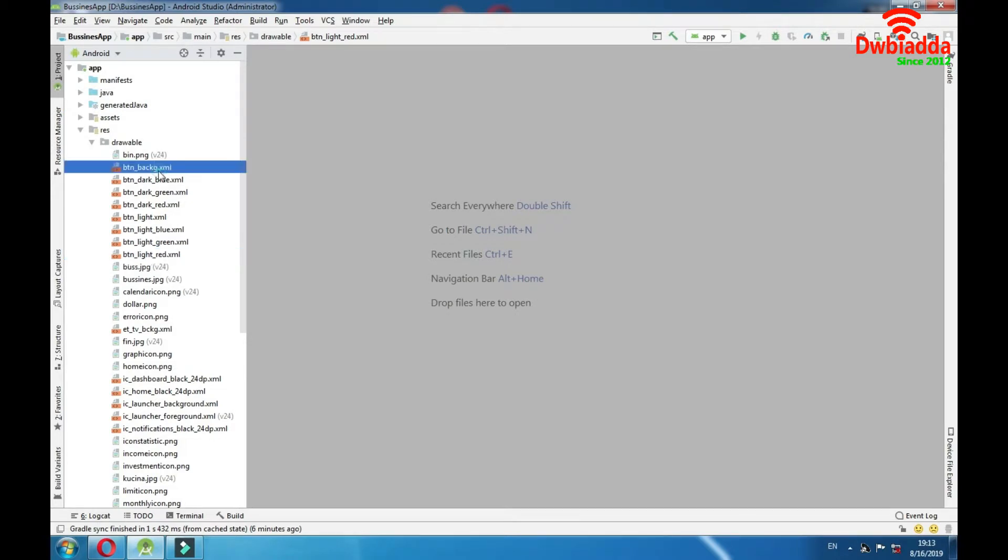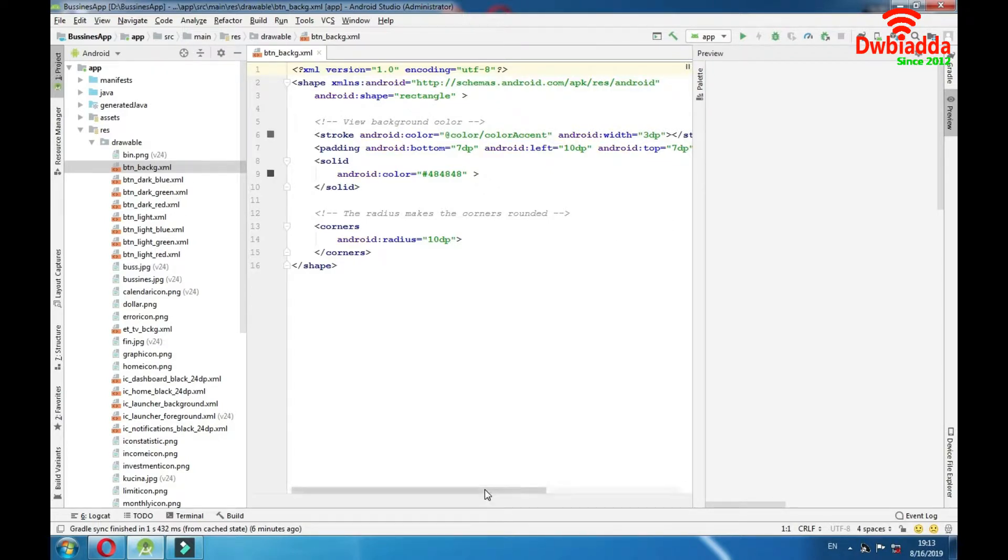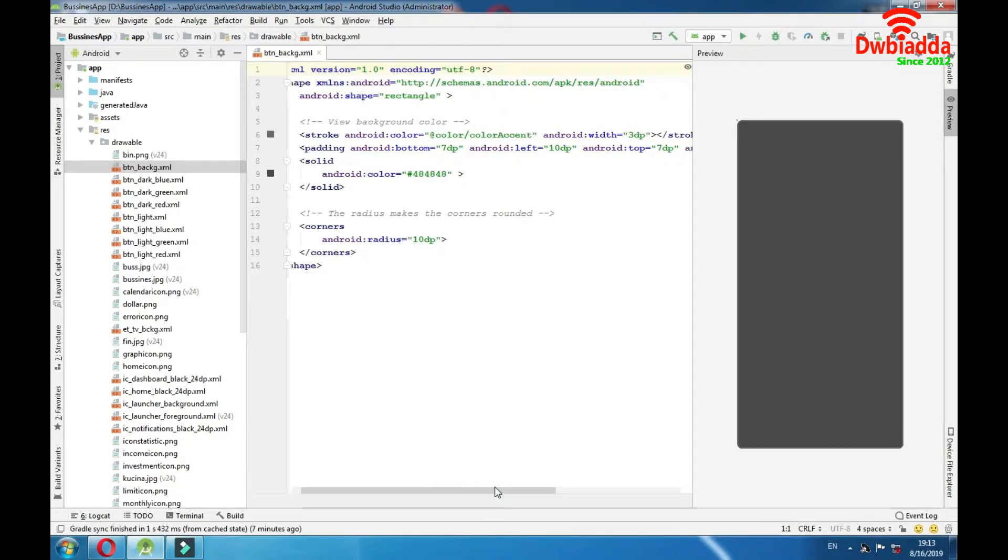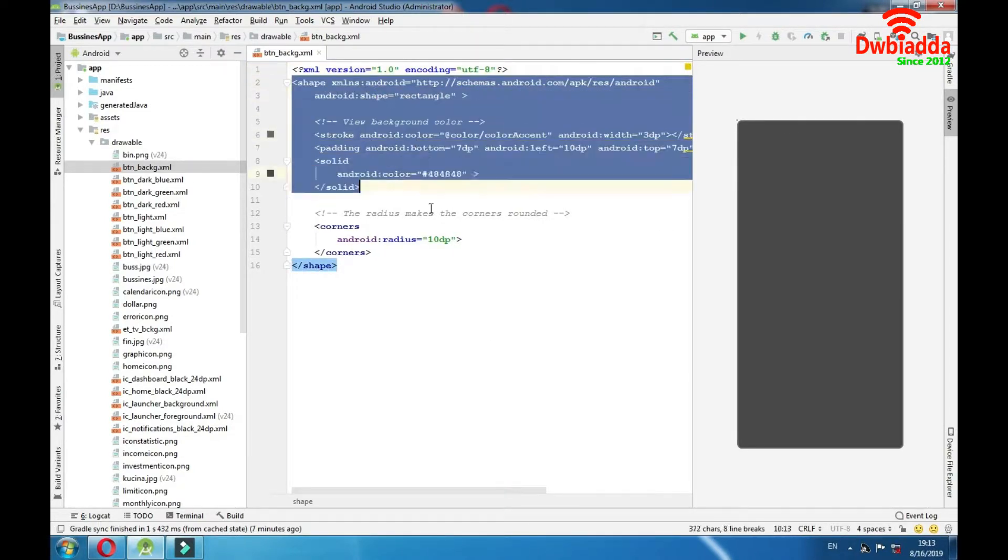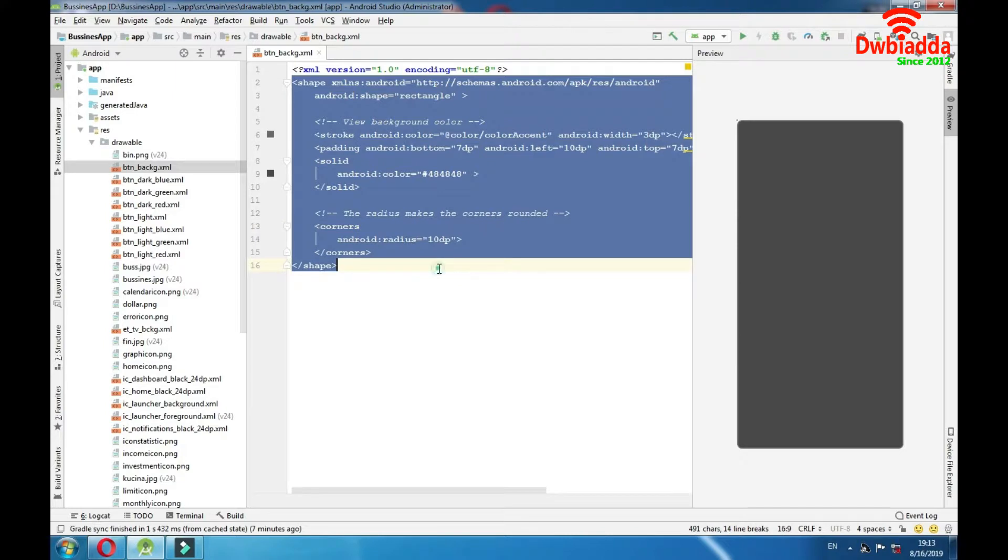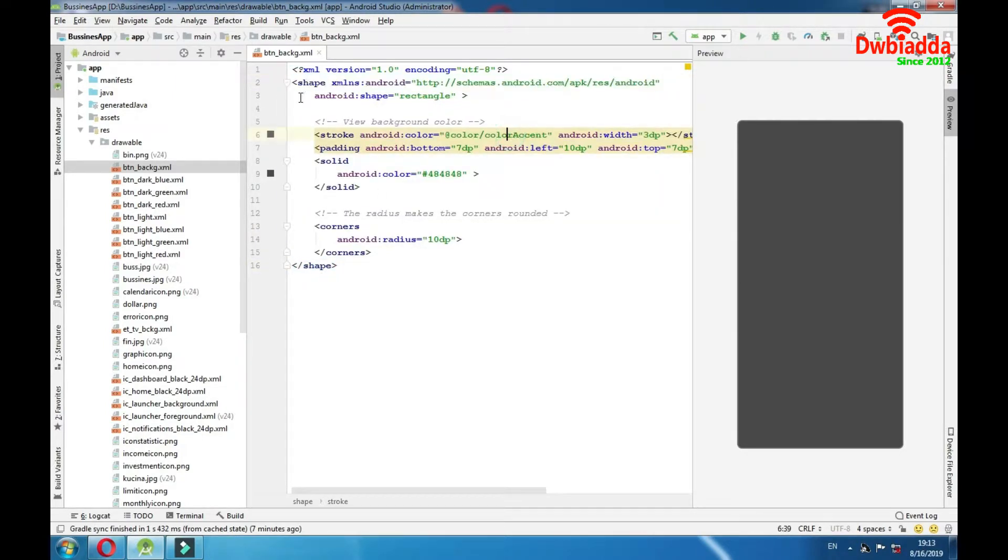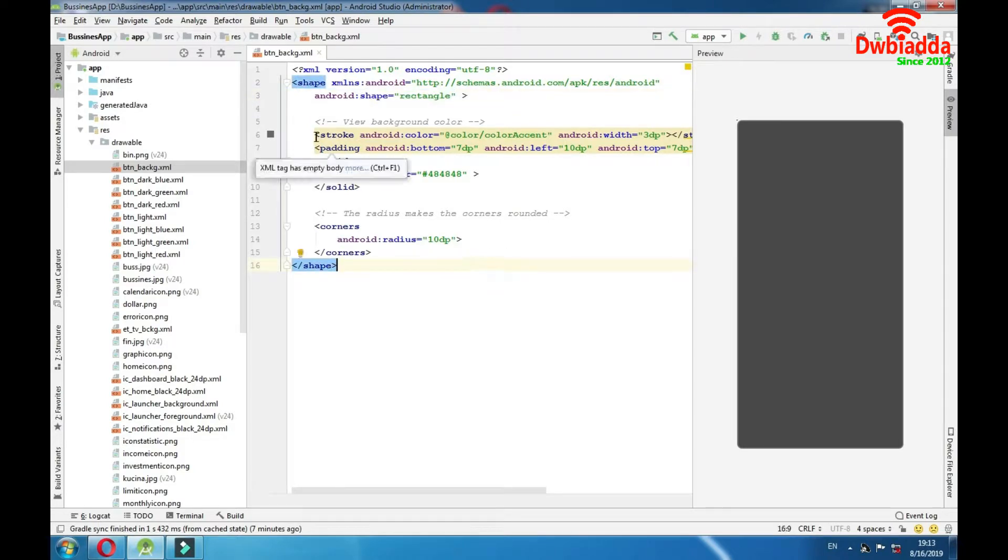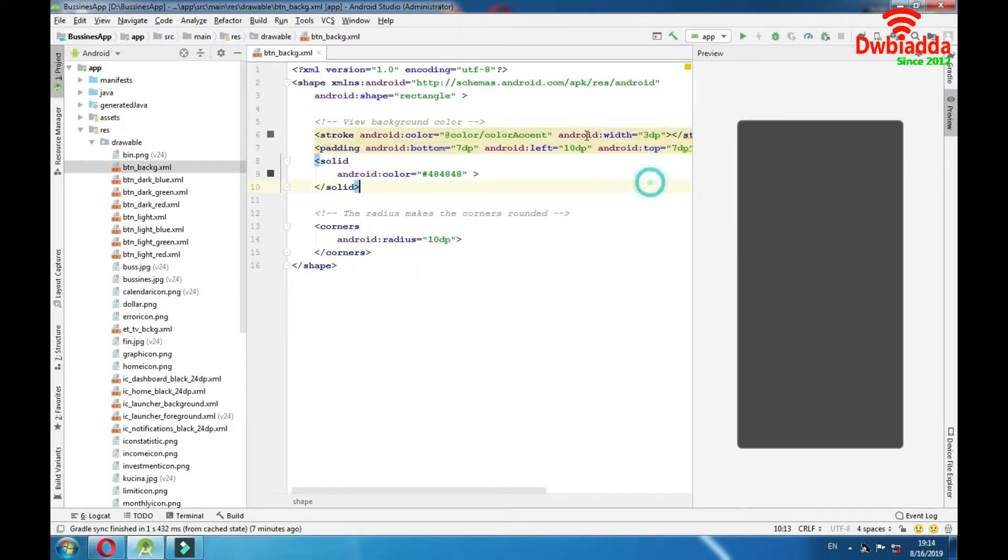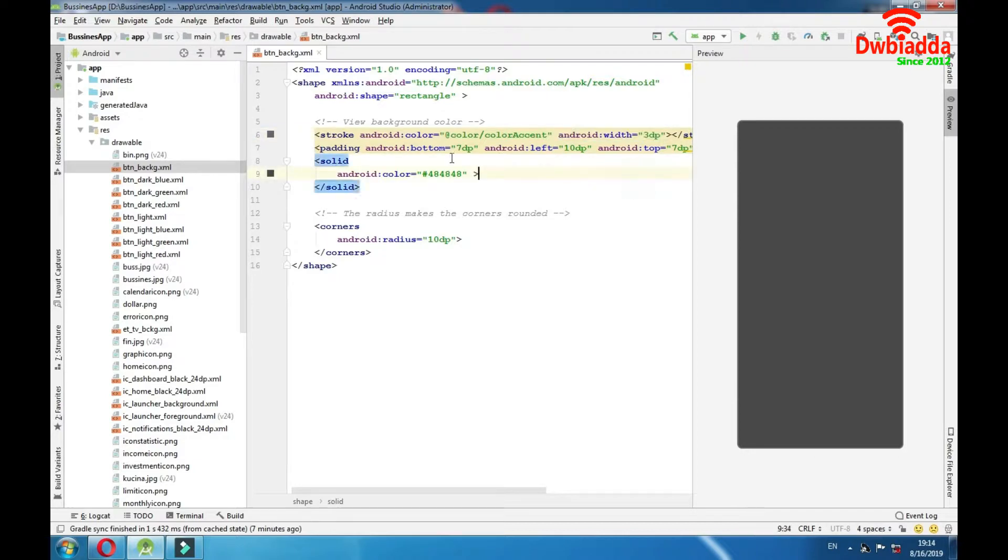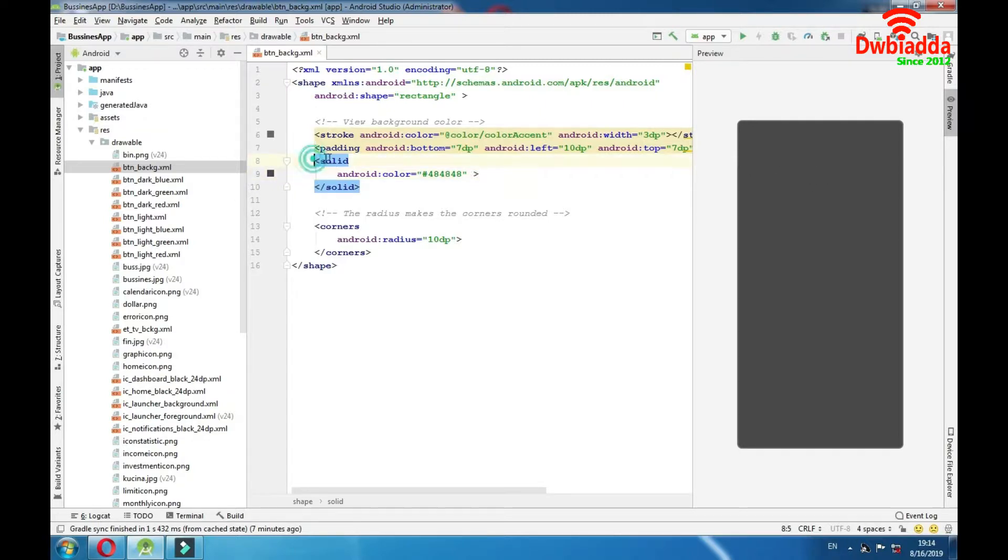We have button background folder here and this object is used for a background of our buttons. Here is the XML code. We have some shape here and as you can see our shape is rectangle. Then we have our border colors of our object and its width. Then we have padding. It represents distance between text inside this object and its borders.